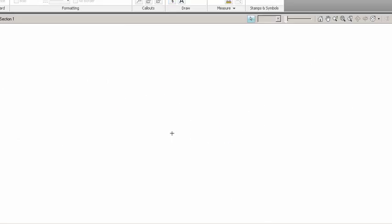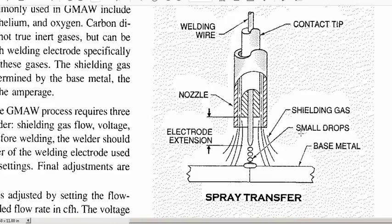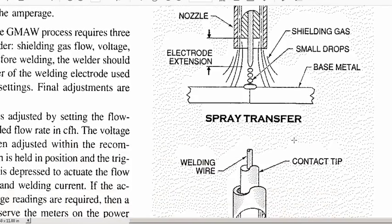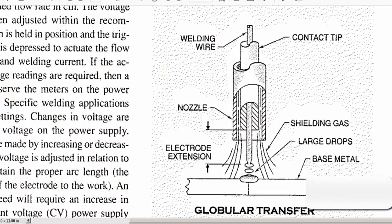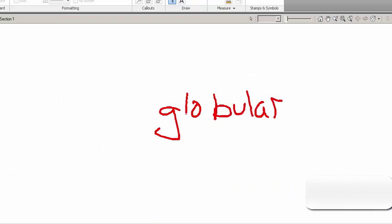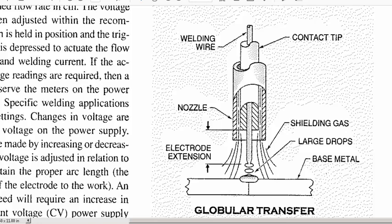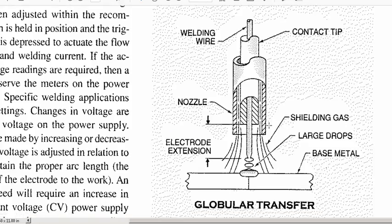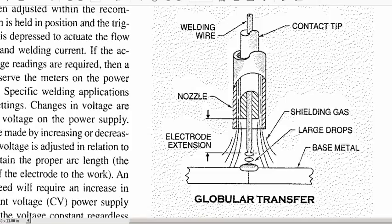The next one is globular. This is sort of like spray in the fact that you are creating droplets, but you're actually creating them in bigger chunks. In globular, here we go, we're actually creating globs on the end of the wire.